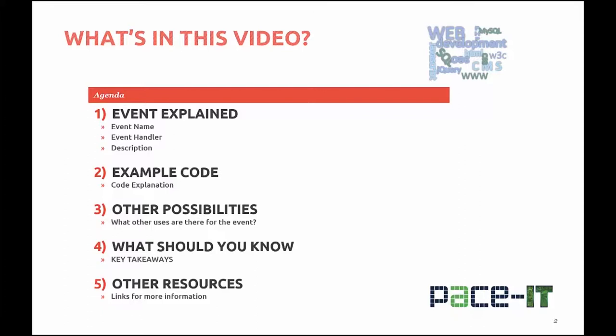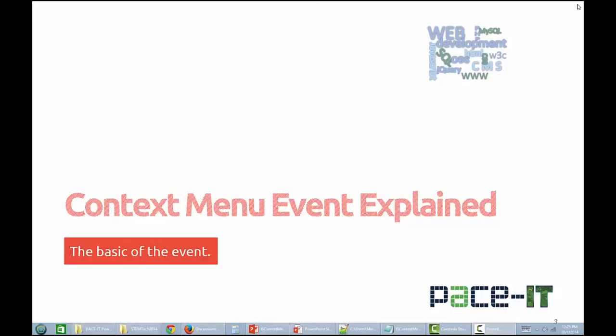You'll be presented with what you should know or take away from this video, and finally, additional resources available for your learning on the topic will be presented.